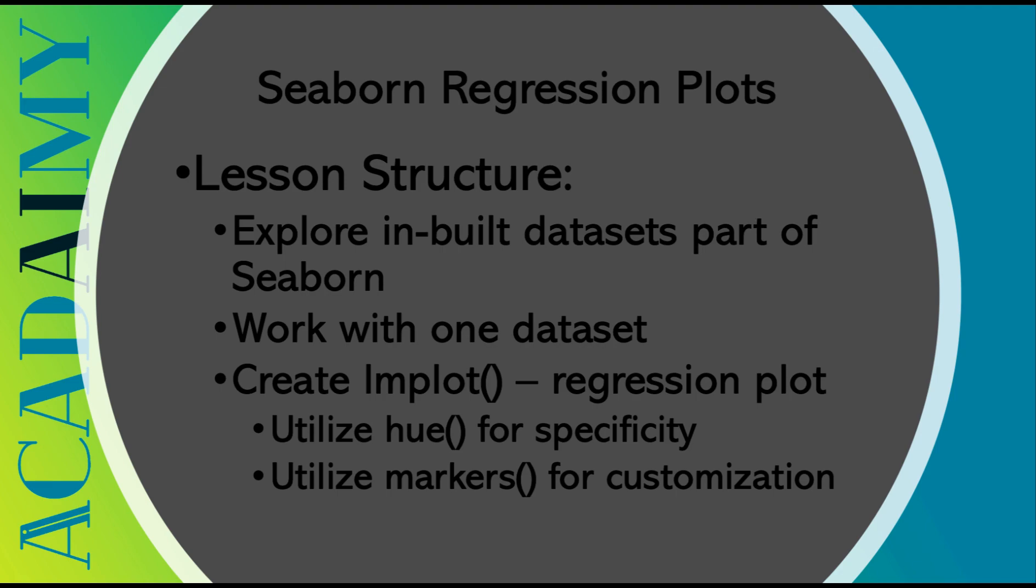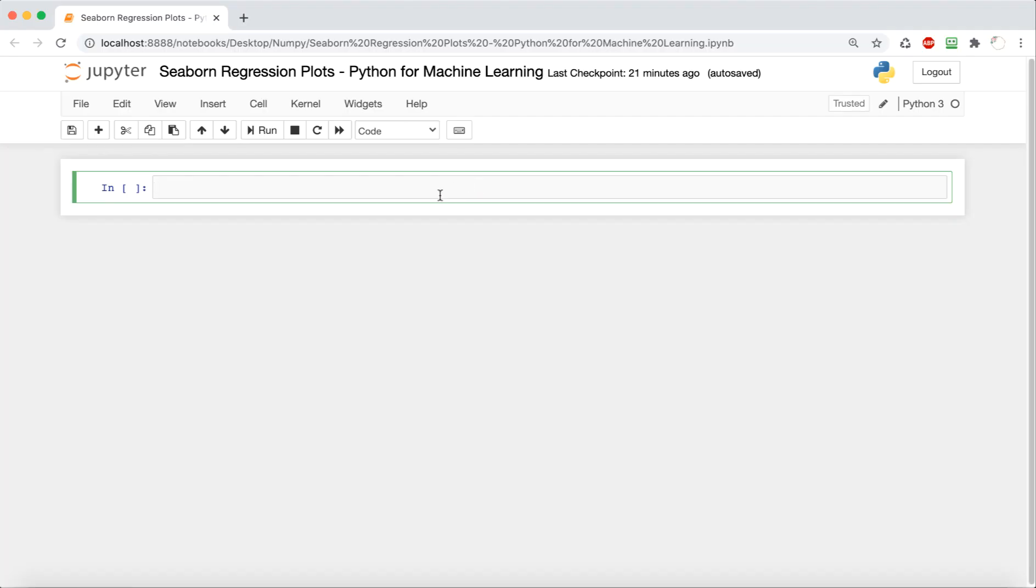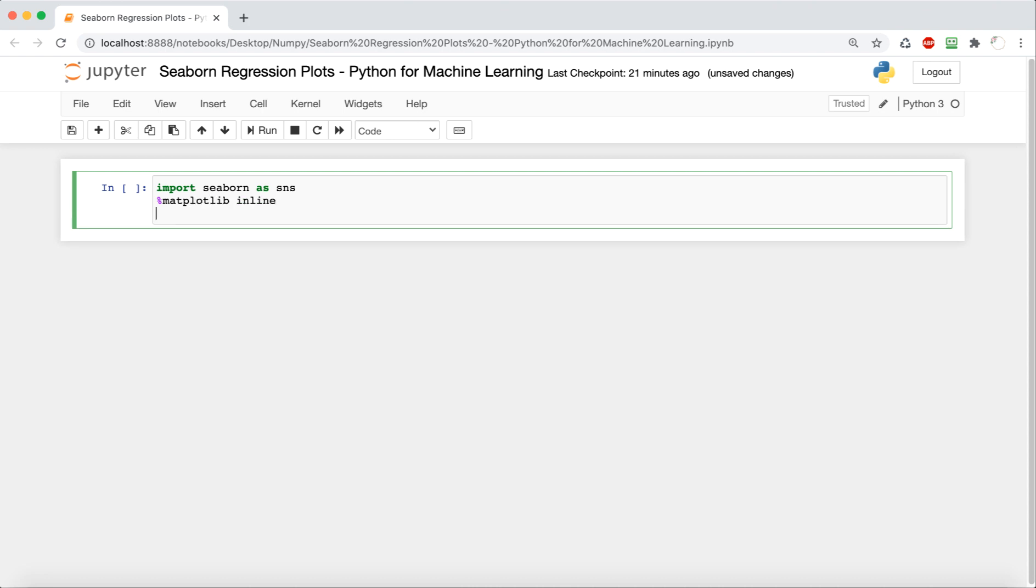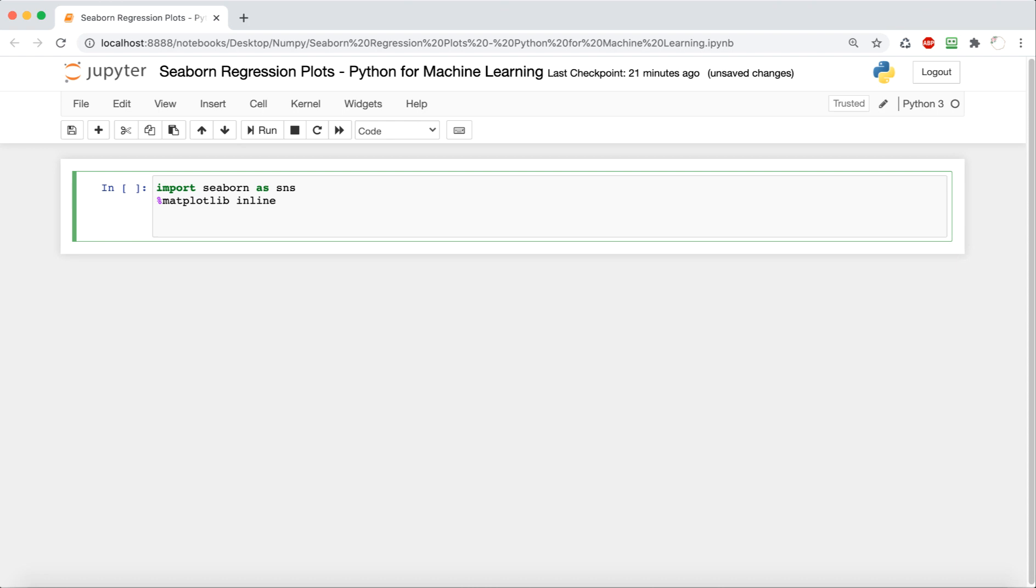Let's jump right in. Okay, so first step is to import some Python libraries. We're going to import seaborn as sns, and then we want to have this line again, the matplotlib inline, because this also requires us to show the plots in Jupyter notebook.